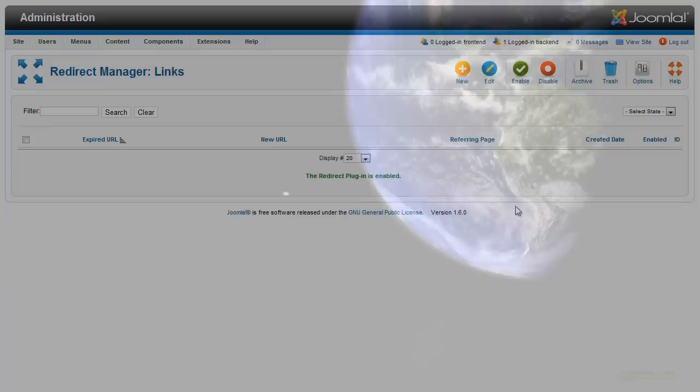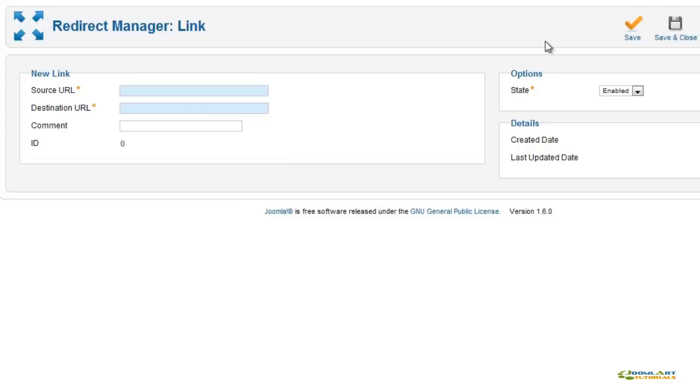A new component in Joomla 1.6 is the Redirect Manager. This advanced tool will help you set up redirects for old content links to the new content links. Very helpful if you're migrating from a previous Joomla version.